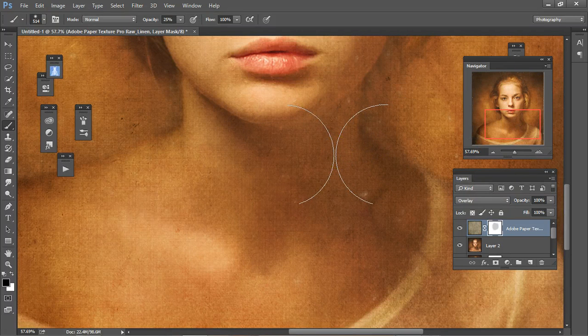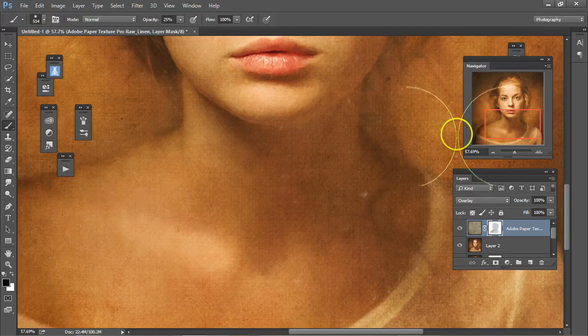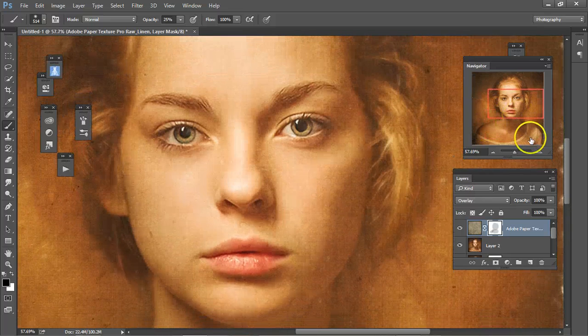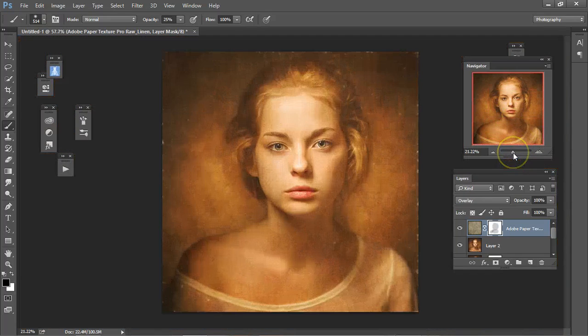The girl reminds me a little bit of a young Jodie Foster in this picture here. Like that.